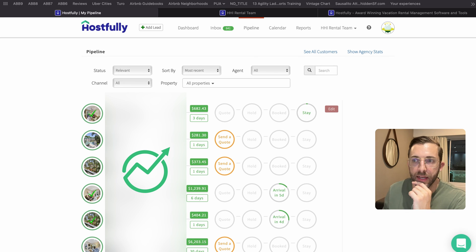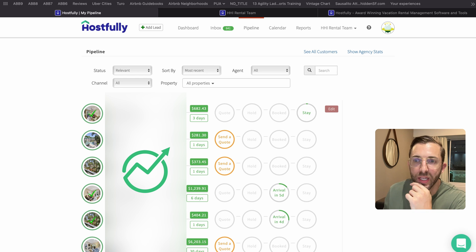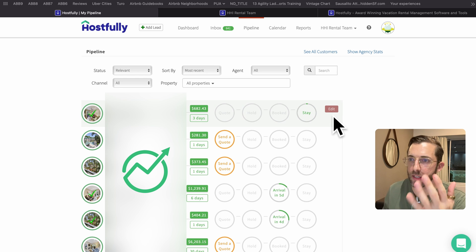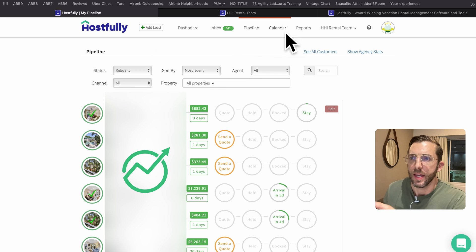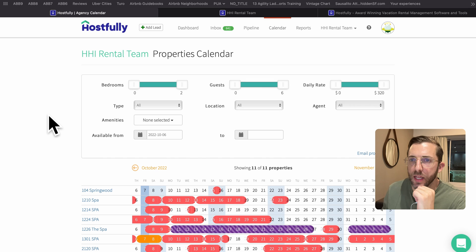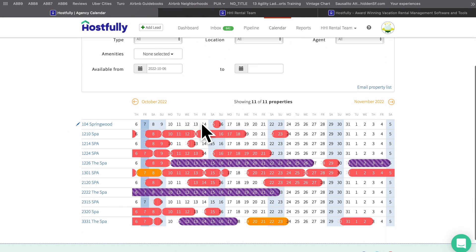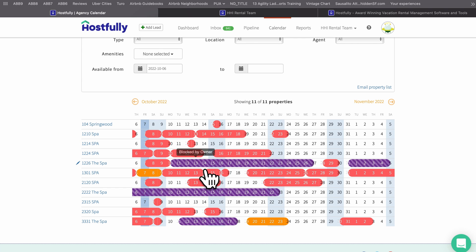Moving over to Pipeline — very similar to the last few pages, it's your command center showing all the information. You can click into details to get messages, guest information, etc. Moving over to the calendar: red is bookings from Airbnb, purple is blocked by the owner, and orange are direct bookings.